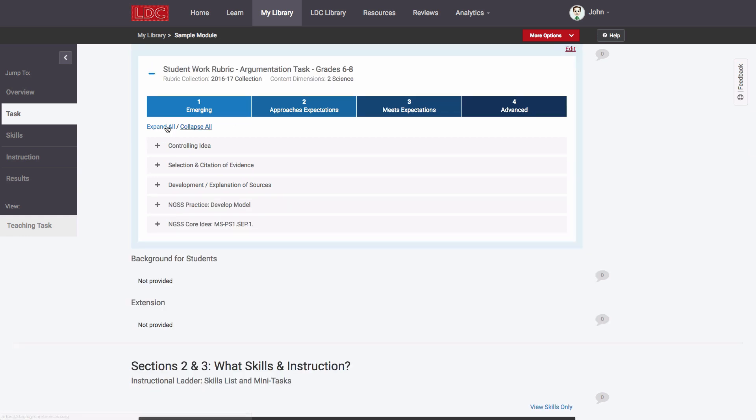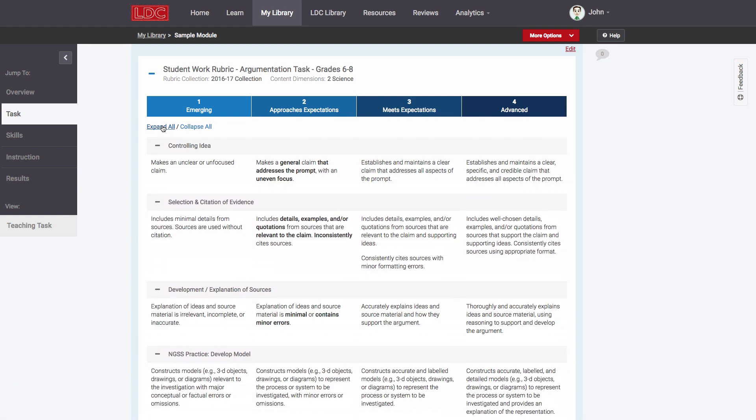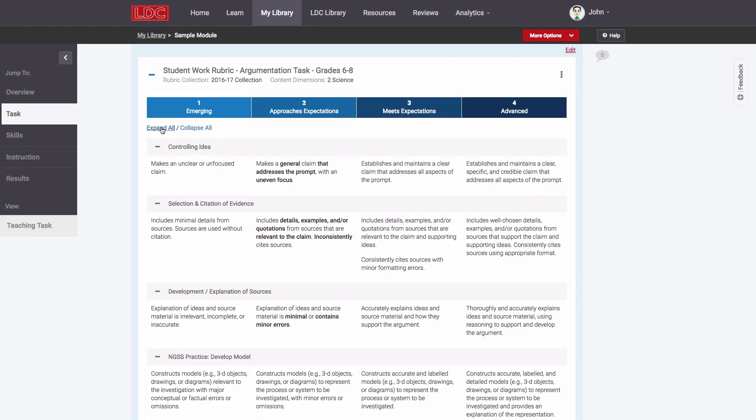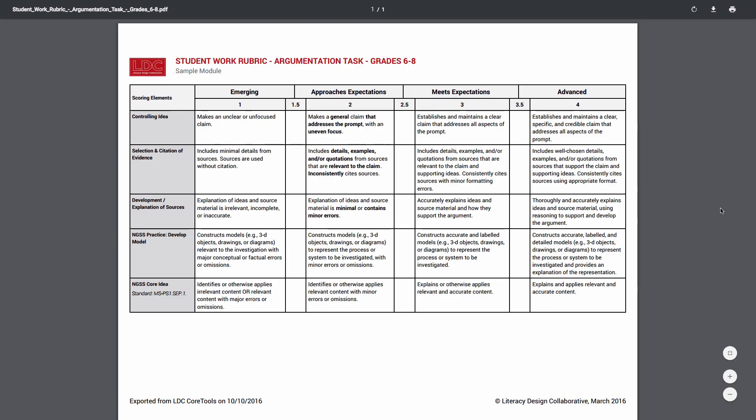Once I'm done customizing, I can see the rubric I constructed here and I can export it to PDF. I now have the perfect rubric for this task, which I can refer to as I plan and implement my instruction, and I can ultimately use it for scoring and providing feedback on student work that emerges.